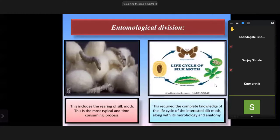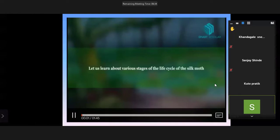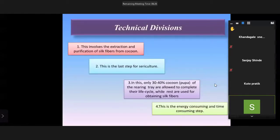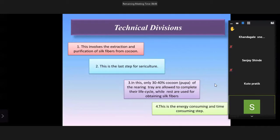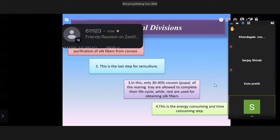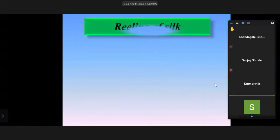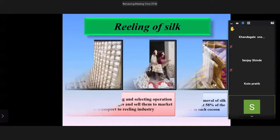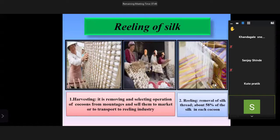The technical division involves extraction and purification of silk fiber from cocoons. This is the last step of sericulture. Thirty to forty percent of cocoons from the rearing batch are allowed to complete their life cycle, while the rest are used for obtaining silk fibers. This division is very energy and time consuming. Harvesting means removing and selecting cocoons from mountages, where 58 percent of the silk is present in each cocoon.